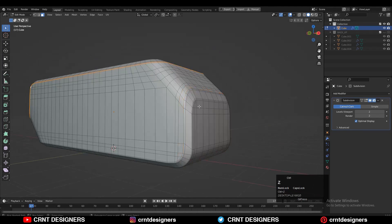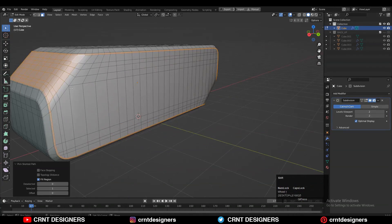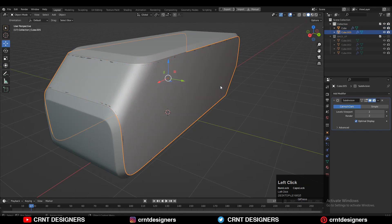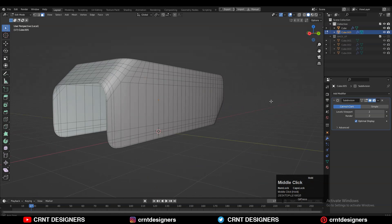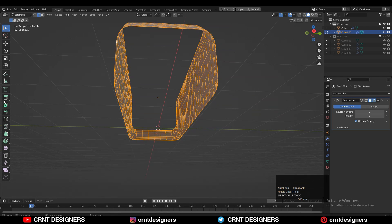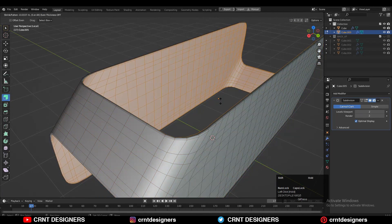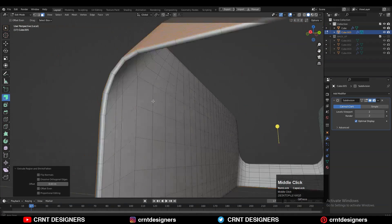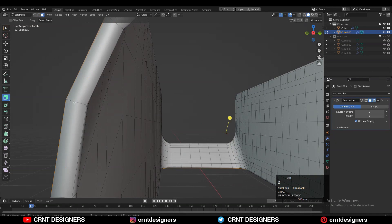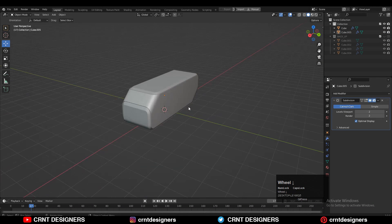Then select these faces using the shortest path selection, then Shift+D to duplicate and press P for selection to make it a separate object so we can work on it easily. Add a few loop cuts there, select everything, and press E to extrude along the normals to add a little bit of thickness. Now you can see you get this outer cover for the design, which looks really well. Add a few loop cuts on it to maintain good shading.